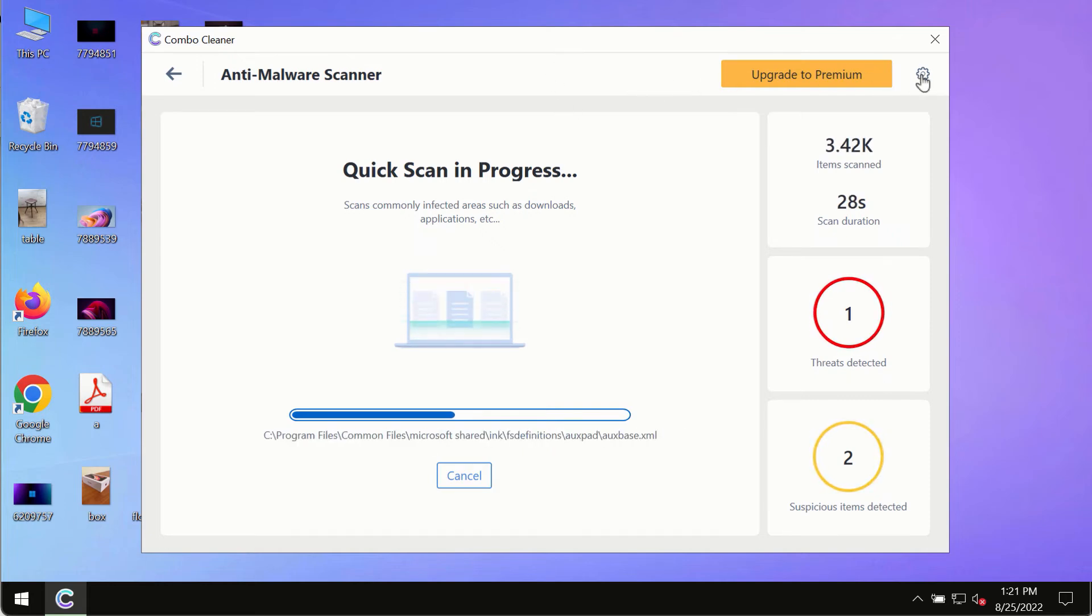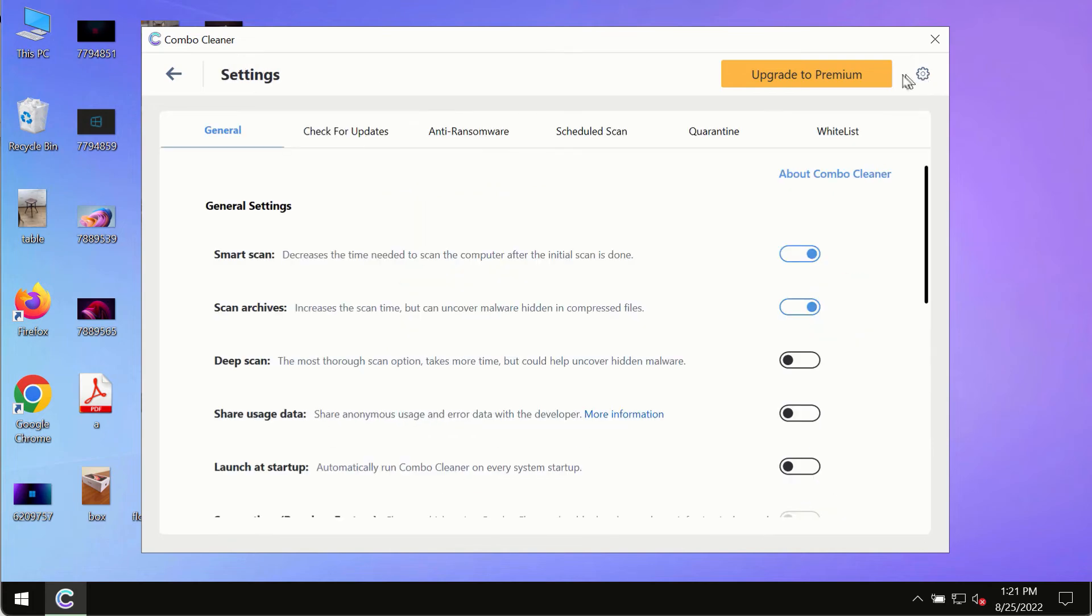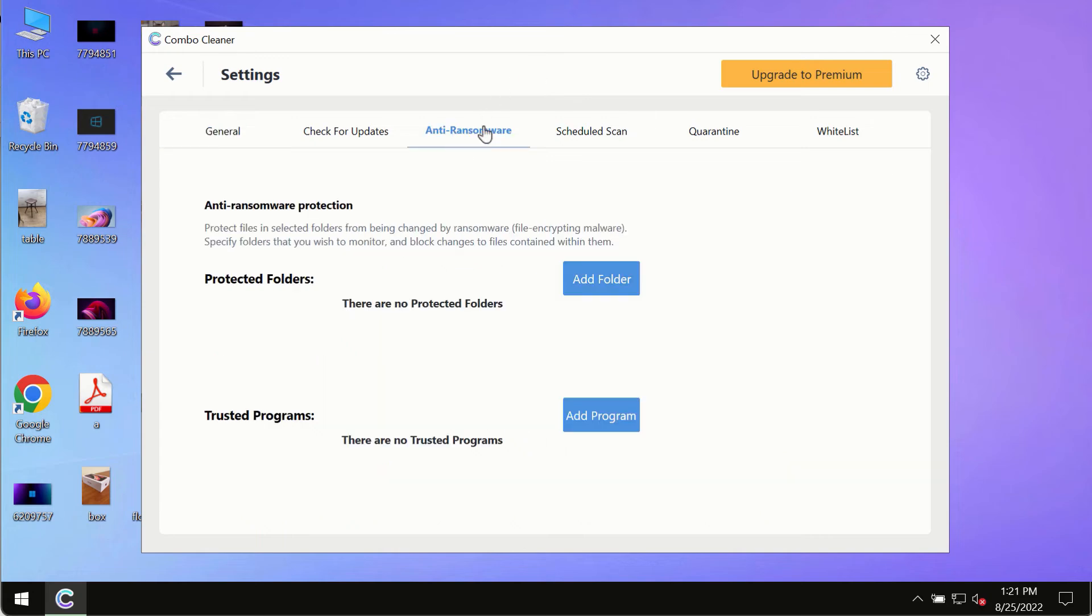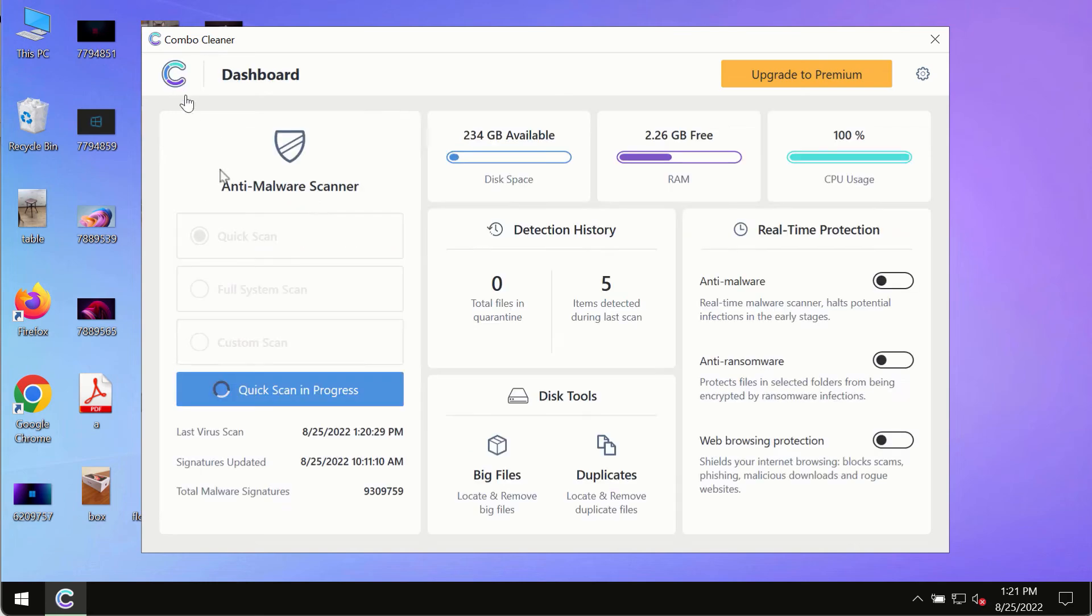While the scanning by ComboCleaner is taking place, please pay attention to several features in ComboCleaner such as anti-ransomware. This feature, for instance, allows you to add several folders that will always be protected against ransomware or malware attacks.